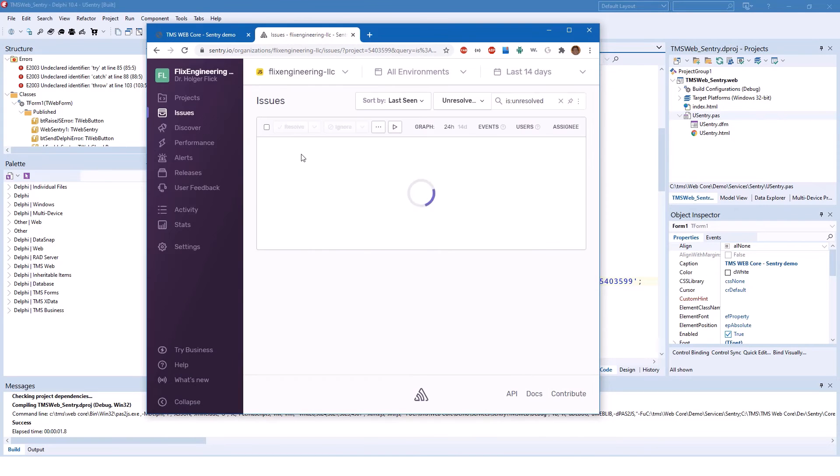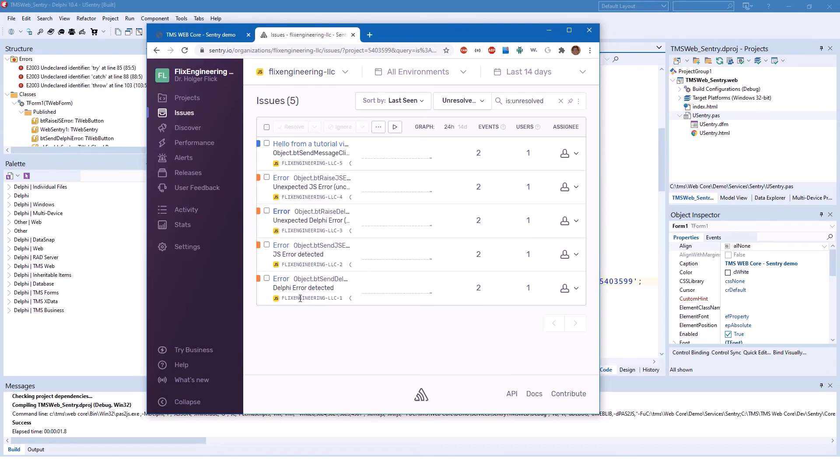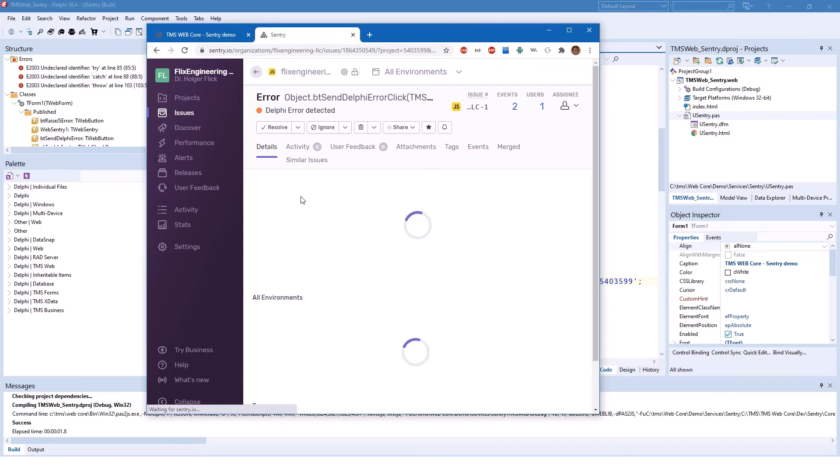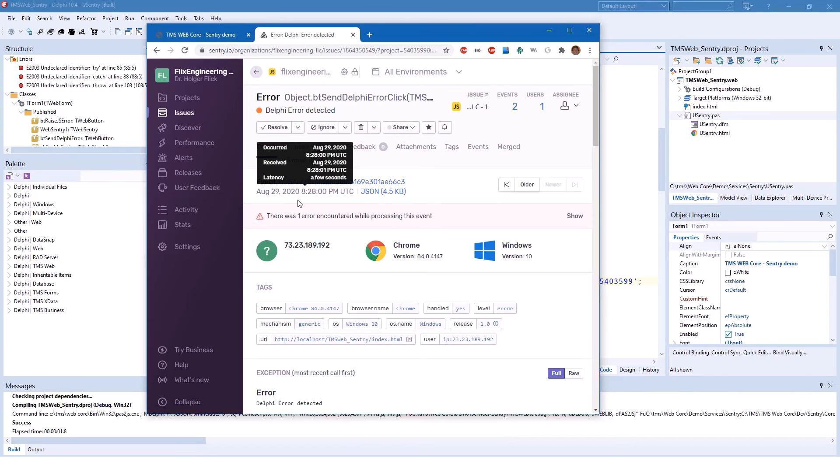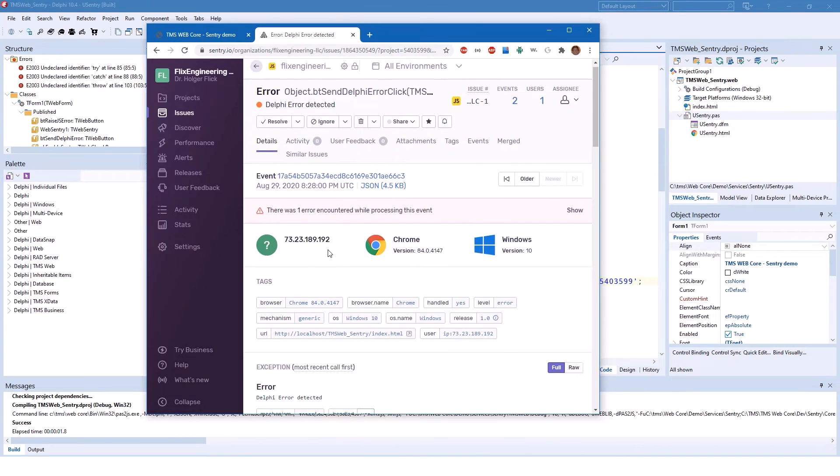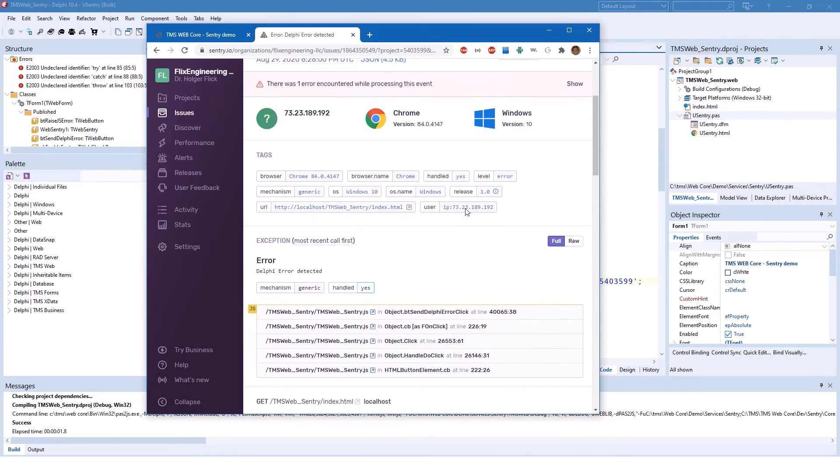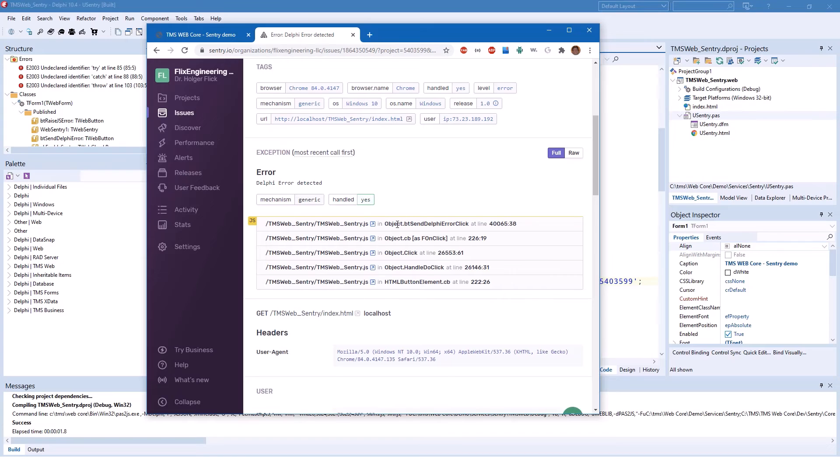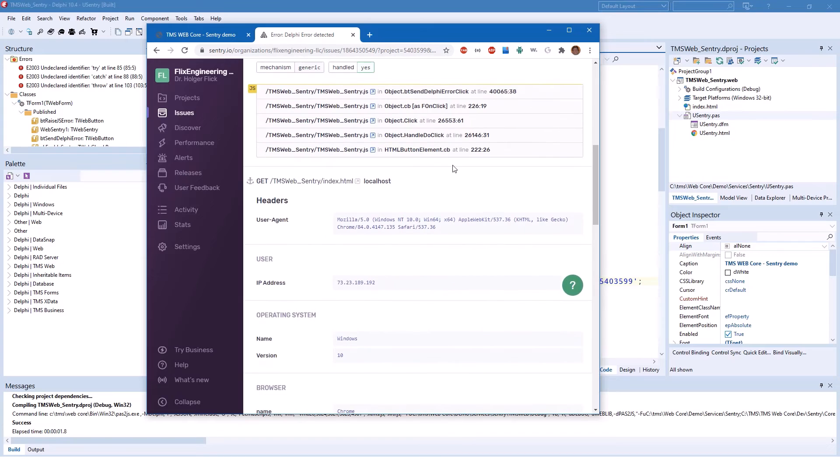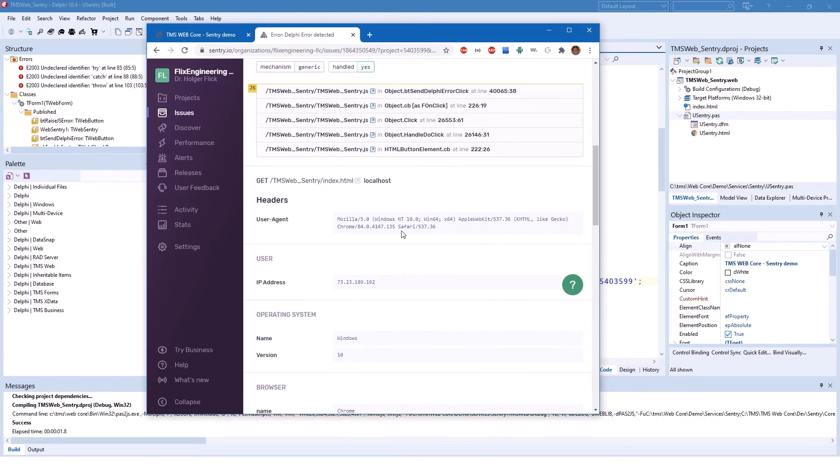Going back to an actual error. Let's see the detected error in your Delphi code. Again, you get lots of information about the browser that was used and also about the stack trace.